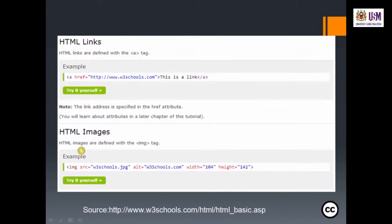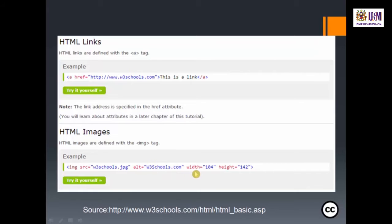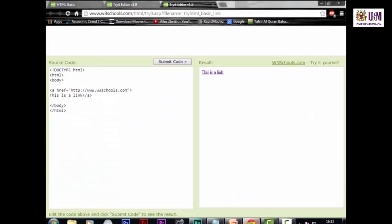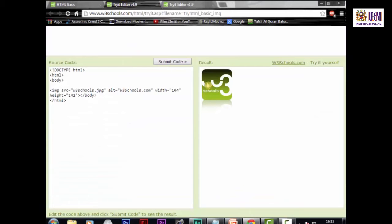For HTML images, they are defined with the image tag. You write the img tag with src attribute specifying the filename with .jpg extension, an alt attribute for alternate text pointing to w3schools.com, and width and height attributes for size. The output displays the w3schools graphic image.